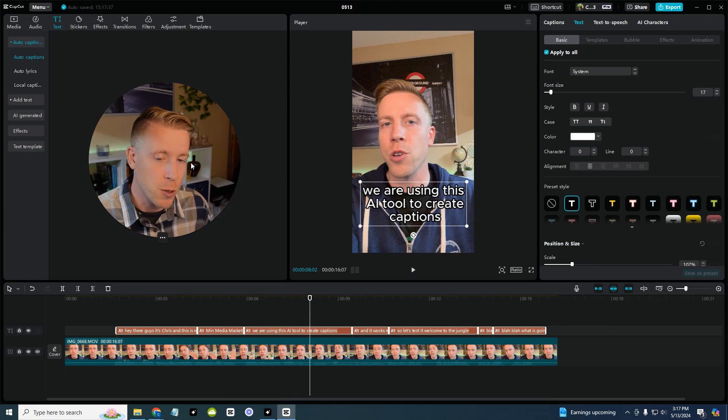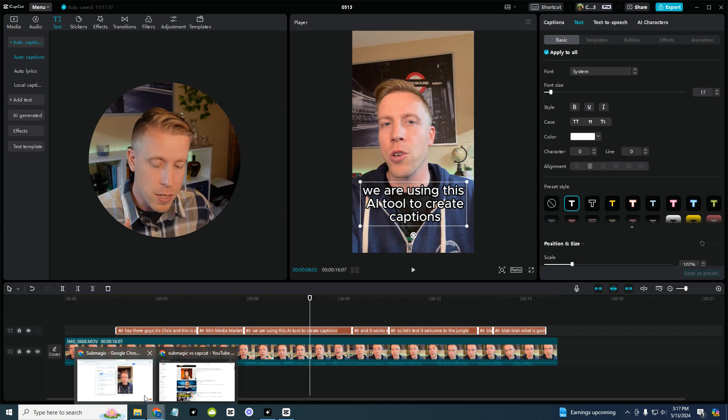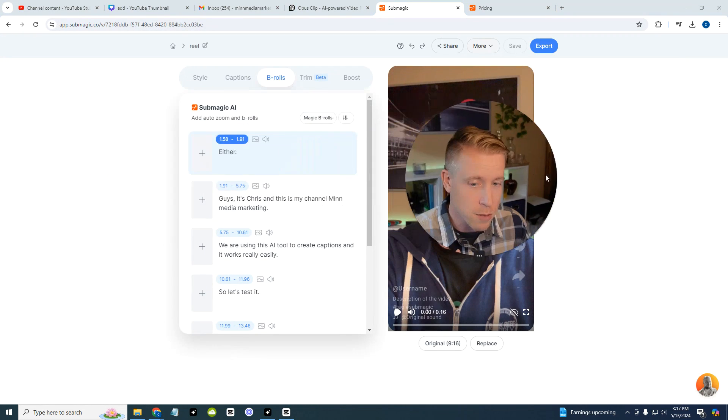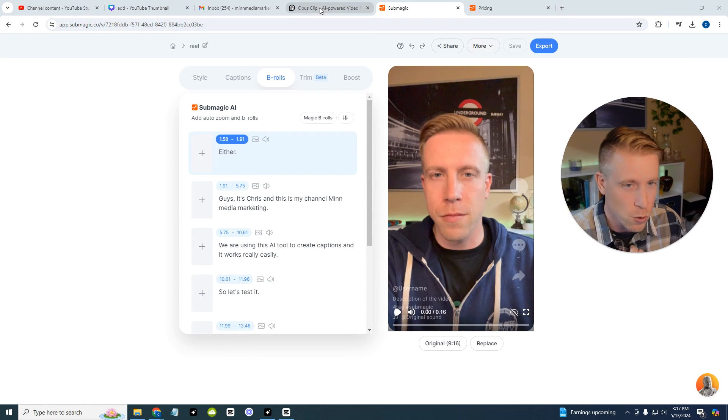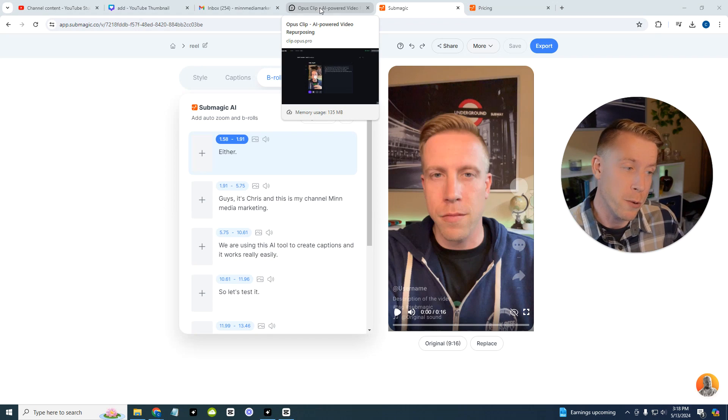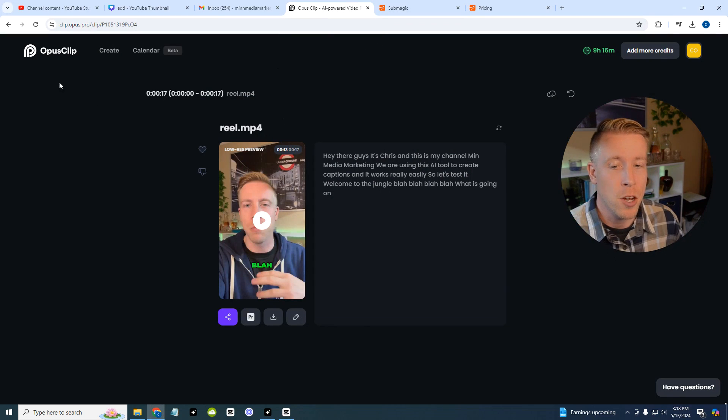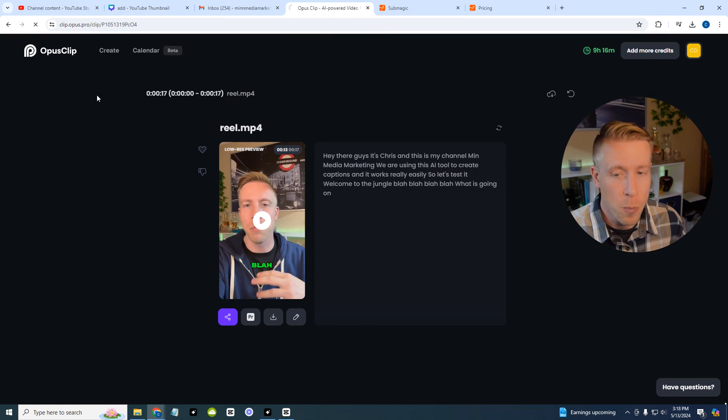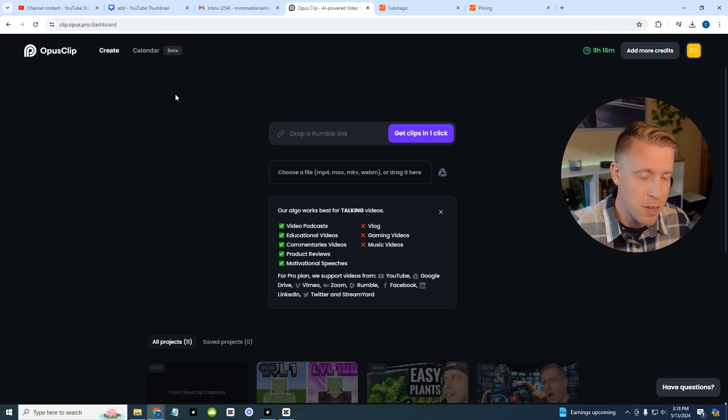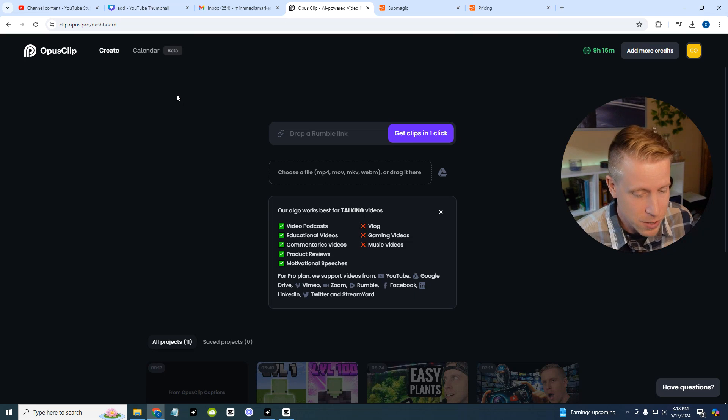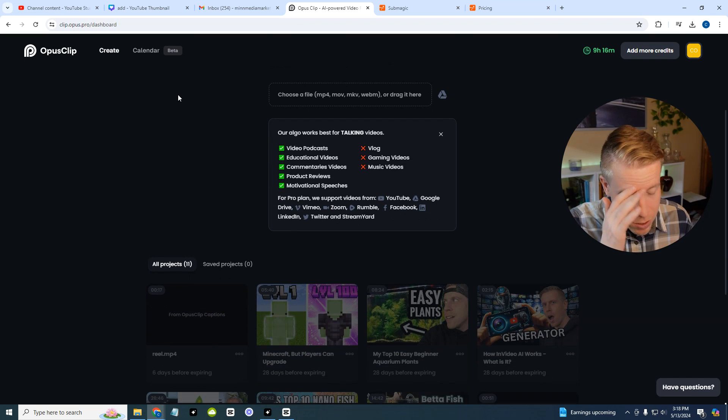But guys, I have one more choice that I think is going to be a better option than both of these because I've been testing all of these tools. It is known as Opus Clip. Opus Clip is my new favorite AI video editor, it's absolutely insane.